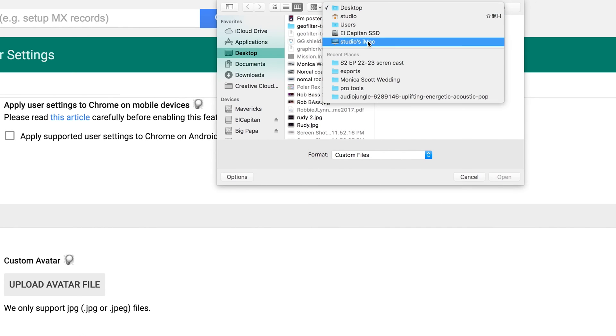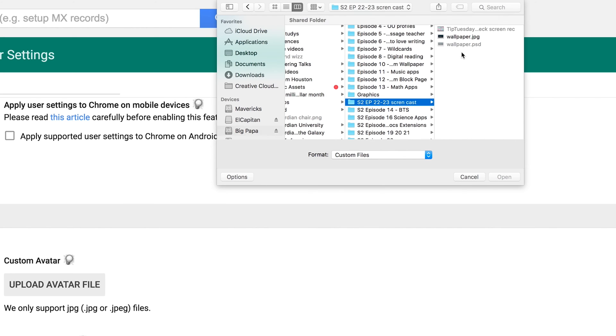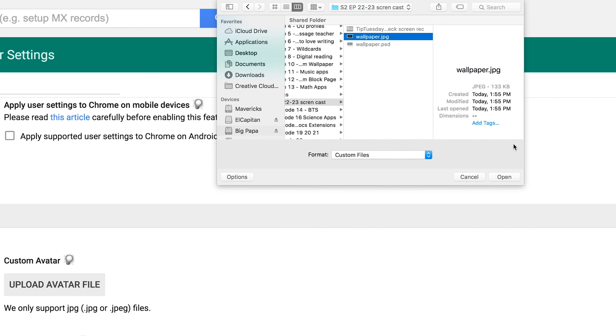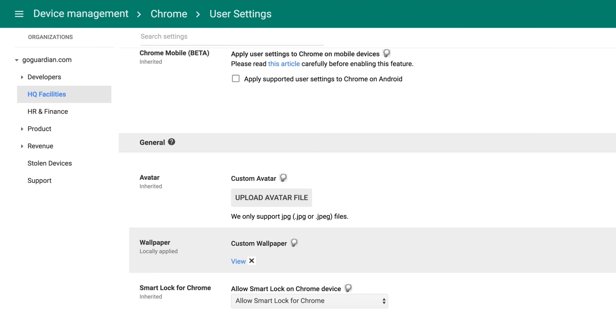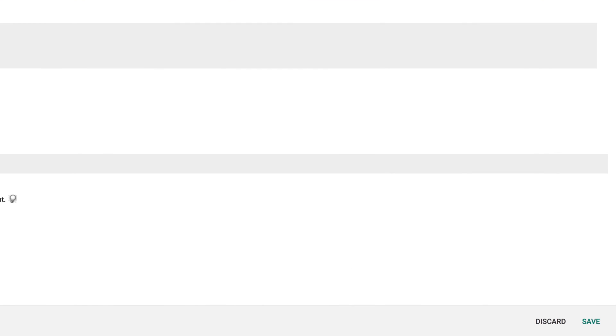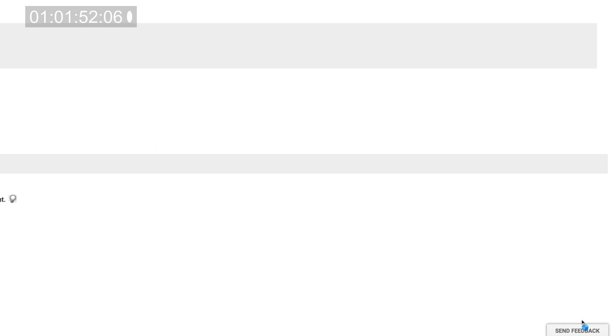Choose the wallpaper to appear in this OU, and then click Open. Finally, click Save at the bottom of the screen. By the way, in order for the custom wallpapers to appear on devices in the OU, students will need to log out of their device and log back in before the wallpaper will appear.